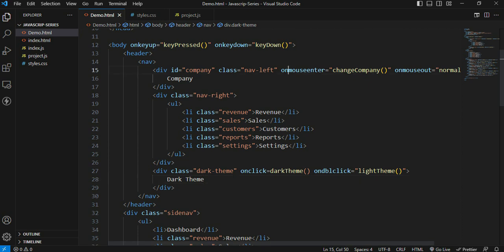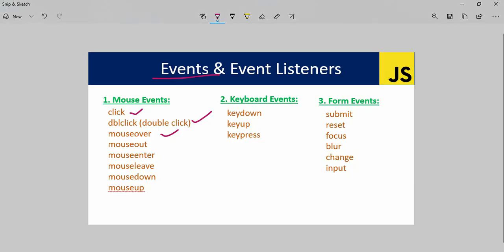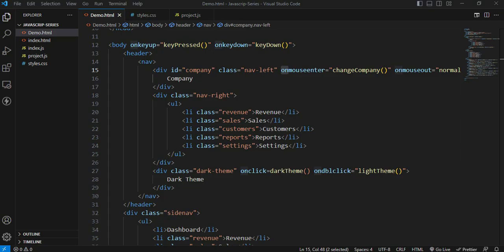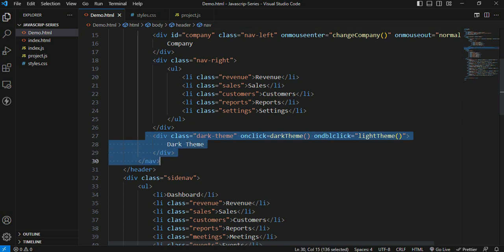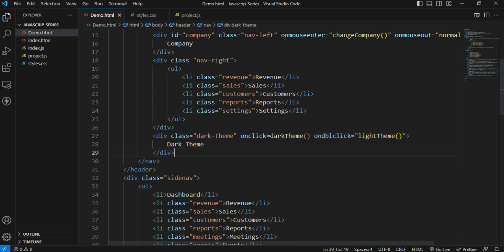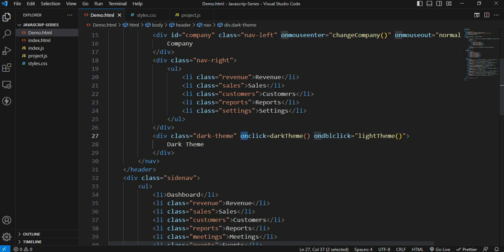It will be 'on' and 'add'. For example, there is a click event. If I press the key on the HTML file, it will be applied to the HTML file. I will select the div element, and in the div element it will be applied.